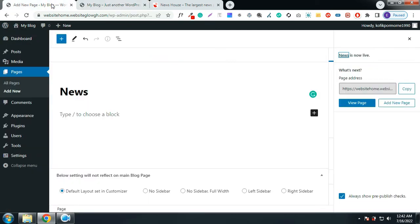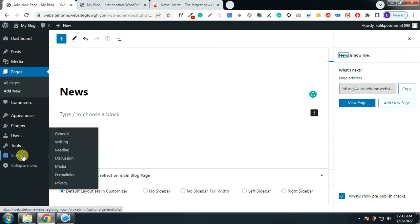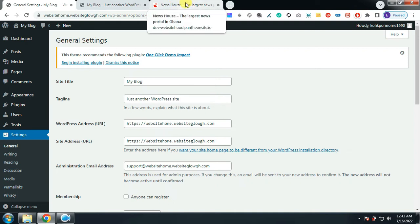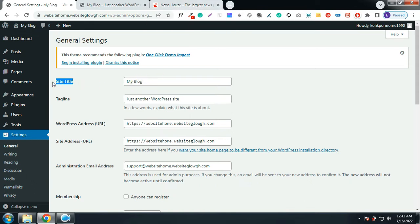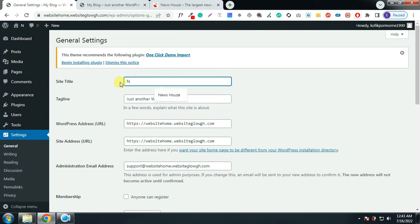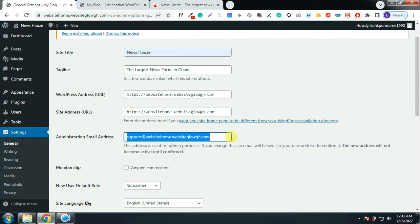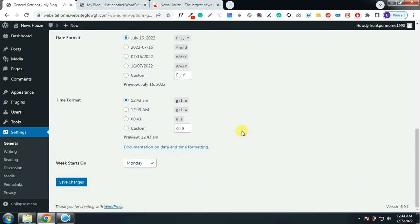Go back to the dashboard. Hover on Settings and click on General. The site name and tagline appear at the top — on the sample website it says 'News House — The Largest News Portal in Ghana'. So I'm going to write 'News House' as the site title, and 'The Largest News Portal in Ghana' as the description. Make sure you put your professional email here, then click Save Changes.